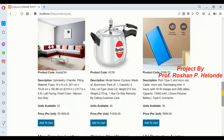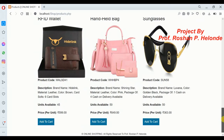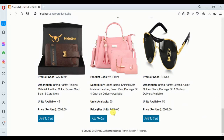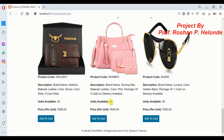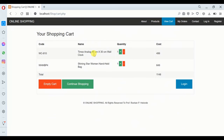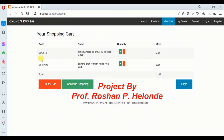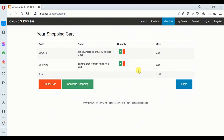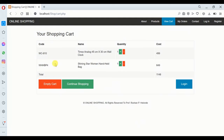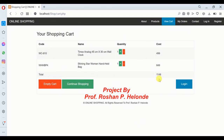We want to purchase a women's handbag, which has a total price of 649. The available quantity is shown as 50 — every product has an available quantity displayed. We are adding this to the cart. Here we can see the product code, the name of the product, the quantity, and finally the price. If we are going to purchase two items, the total value is updated accordingly.